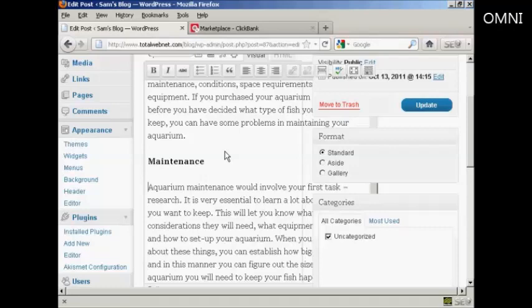You can insert a text link ad when you're writing your blog post, or you can publish the blog post and then come back later after it's already been indexed in Google and the other search engines, and then insert the text link ad into the text. There are pros and cons of doing it either way. In this demonstration, I'm going to use an article that I've already published in my blog, but the procedure would be exactly the same if you were putting this ad into a new post.